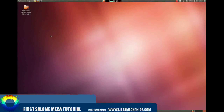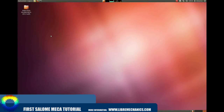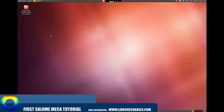Hello and welcome to the first Salome Mecha tutorial by Libimechanics. In this video you will find a useful hello world step-by-step example that will help you to understand how this platform works.